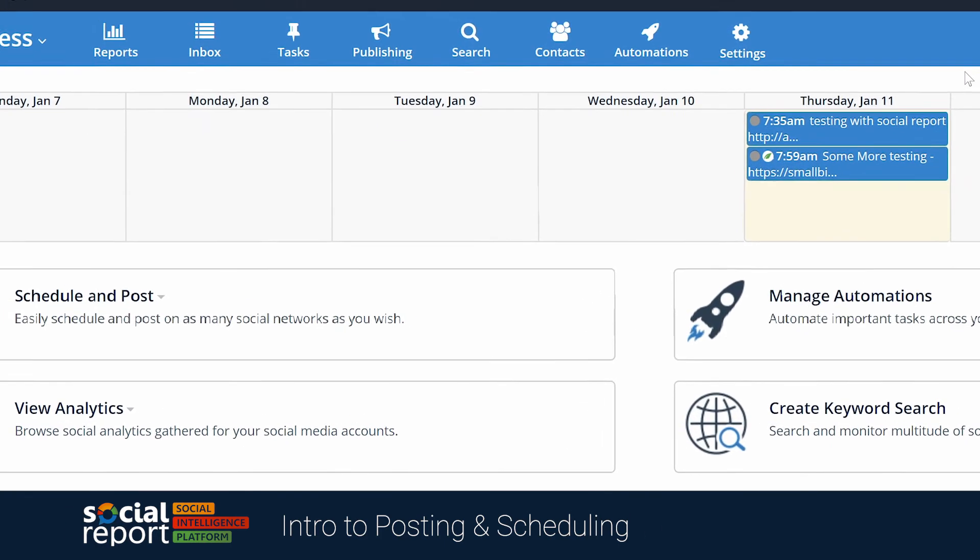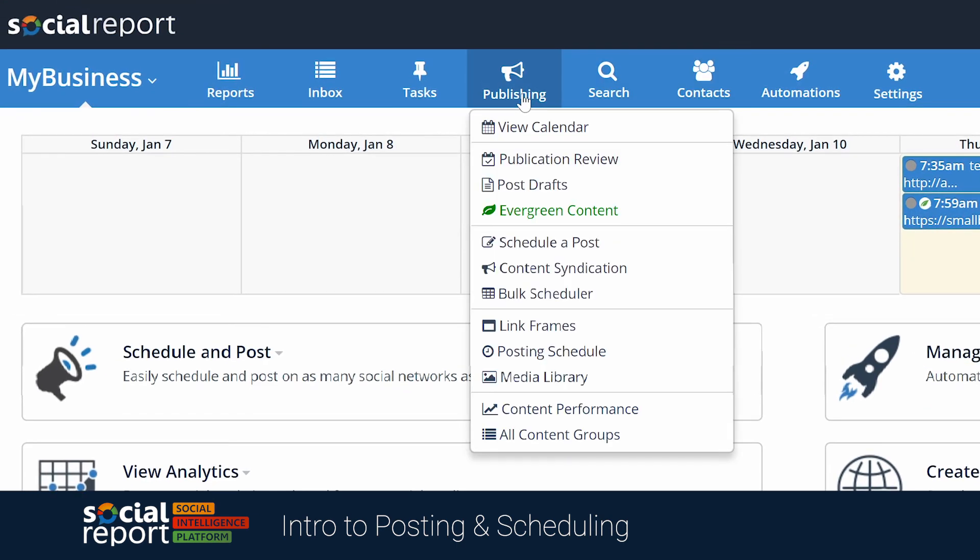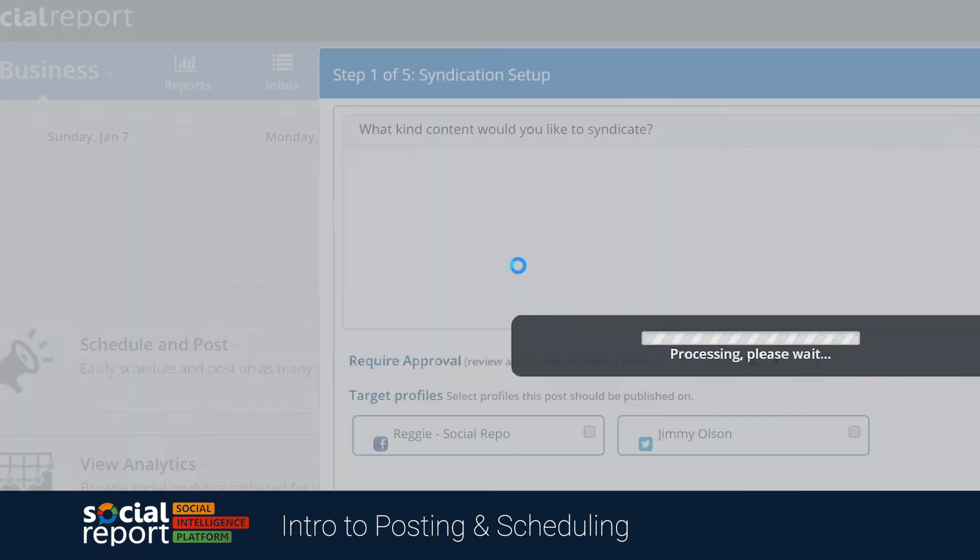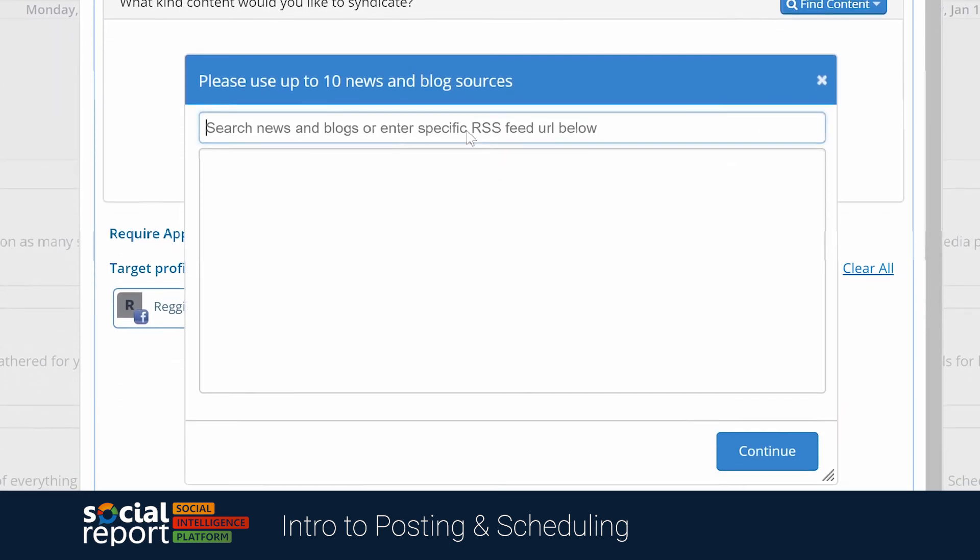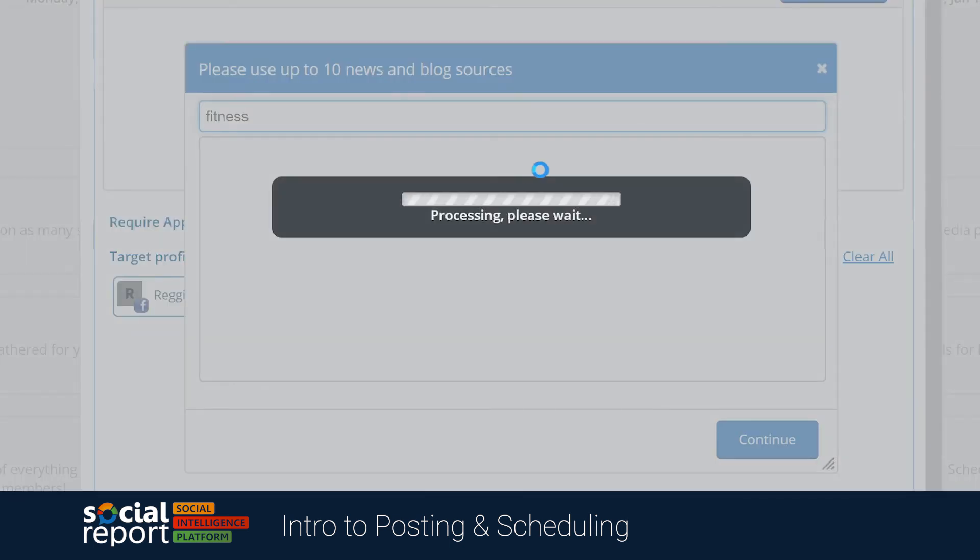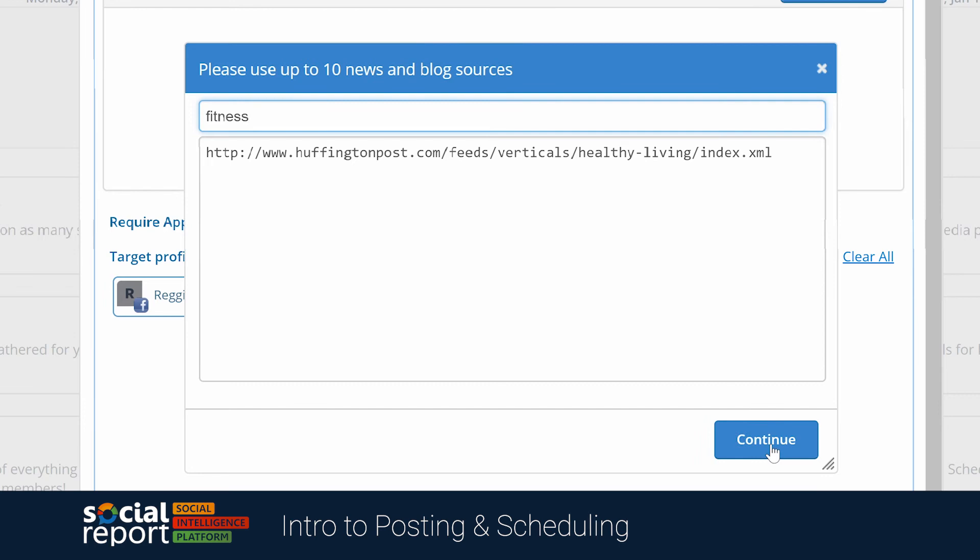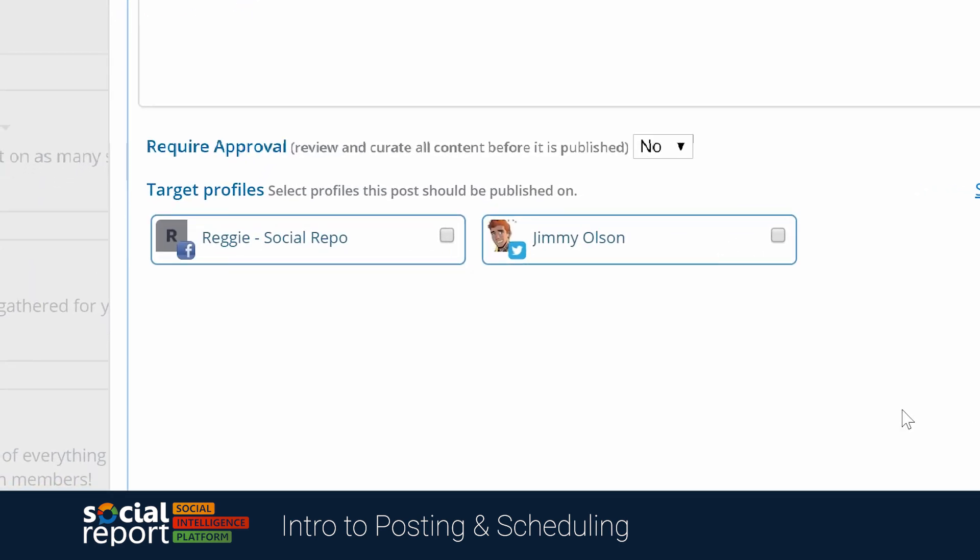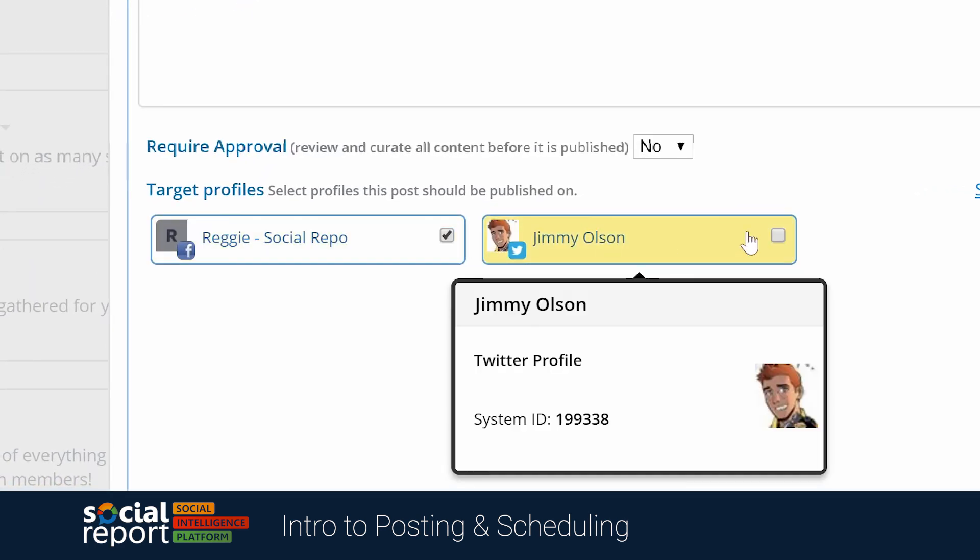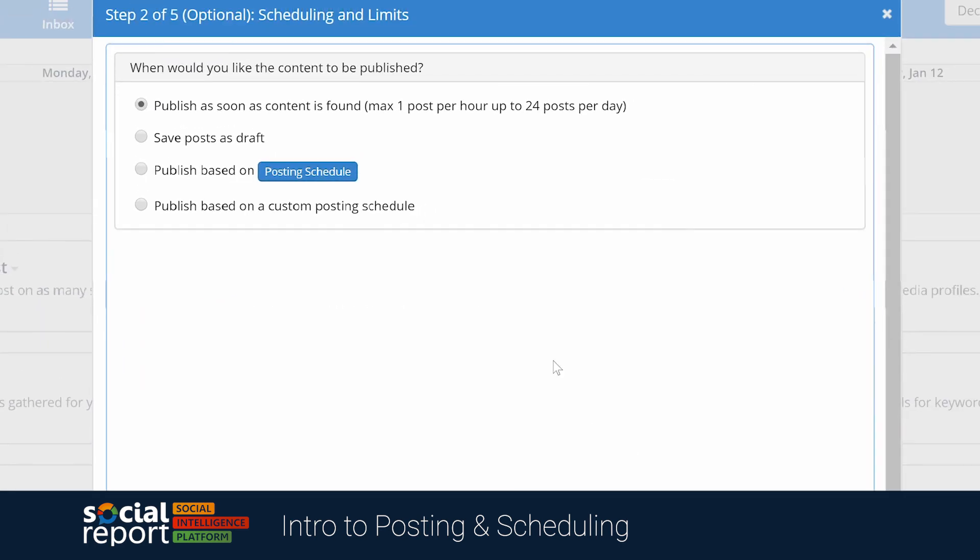If syndicating content is what you're looking to do, we also have our content syndication feature, where you can have social report do the heavy lifting for you. By selecting an RSS feed or social media profiles to pull content from, we'll tell social report which profiles we want to be posting to, as well as when we want the content to go out.